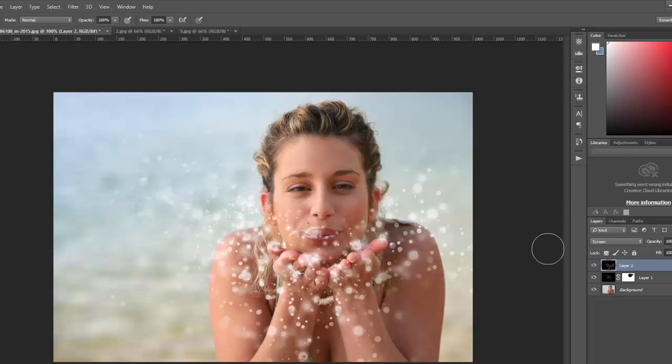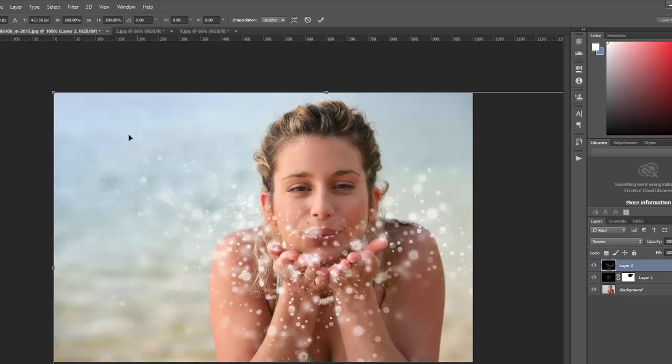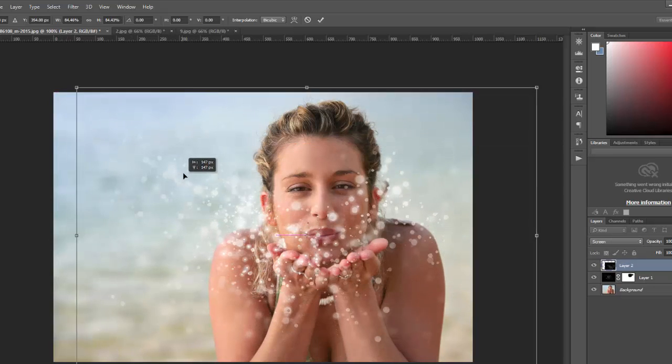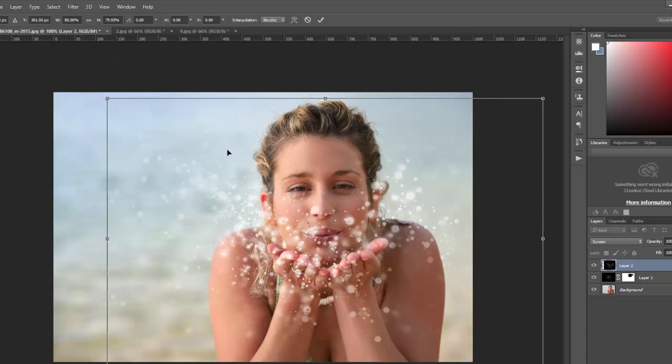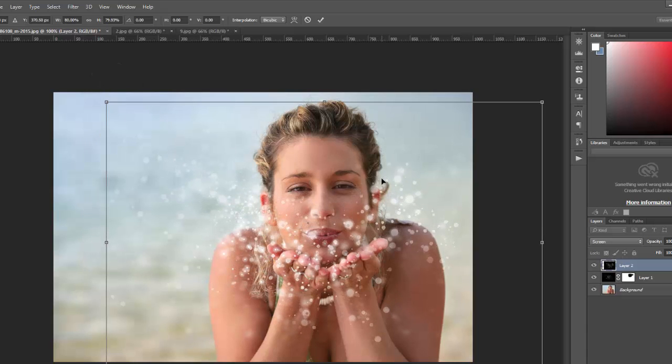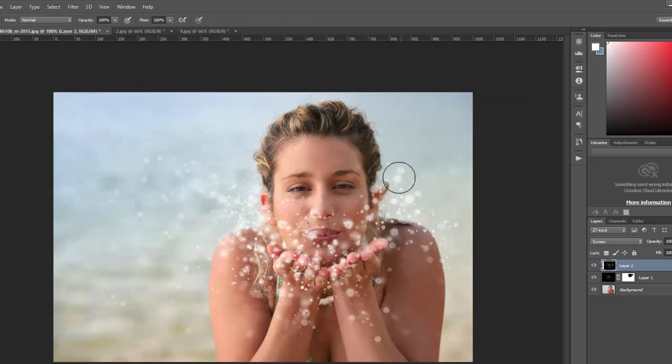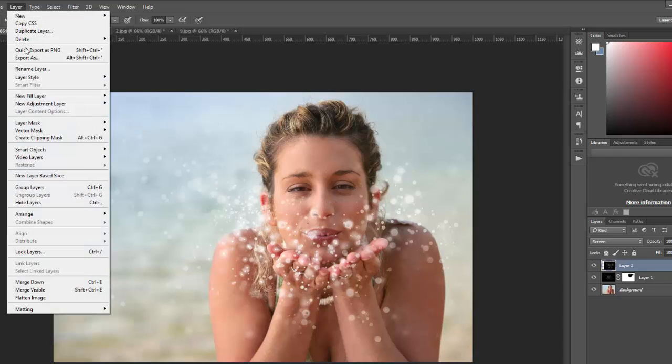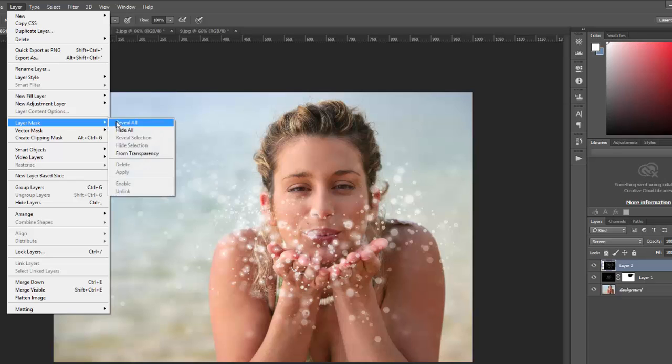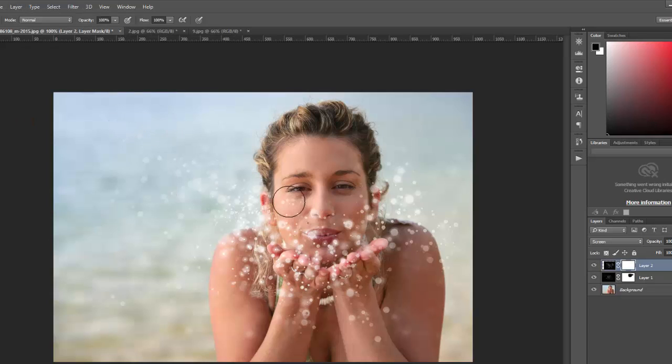Use the free transform tool to size it and position it. Then I will add a layer mask to this layer as well. So go to layer, layer mask, reveal all and then brush over the areas that I want to hide.